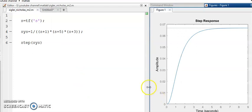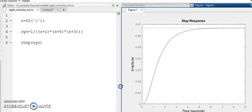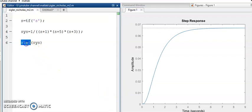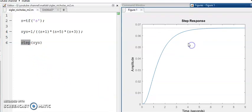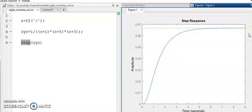This is the step response of the system. Here we can see that for a unit step input, the system produced a steady state value of less than 0.07. We need to improve the response of the system, and for that we are going to use the Ziegler-Nichols method 2.